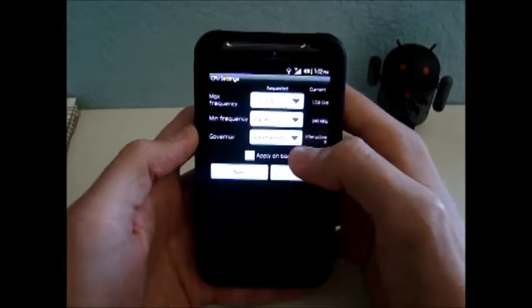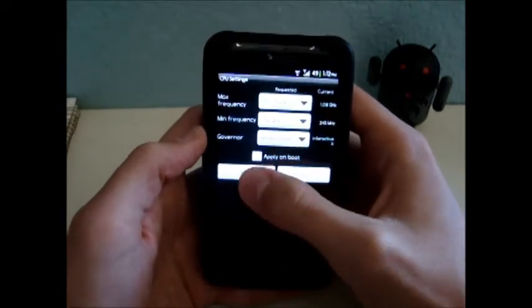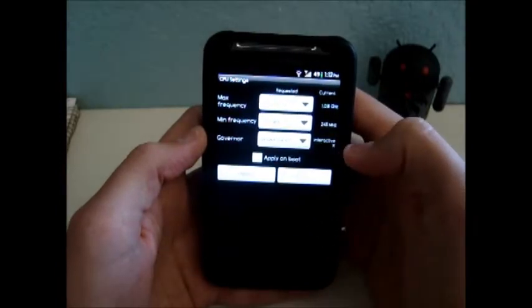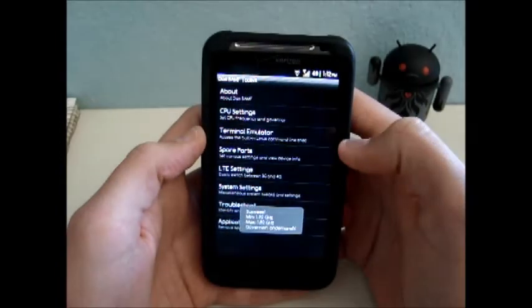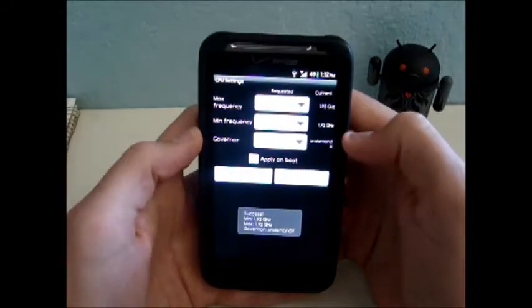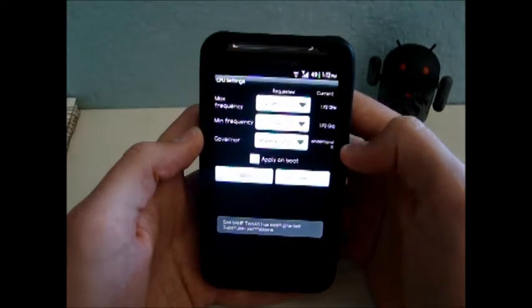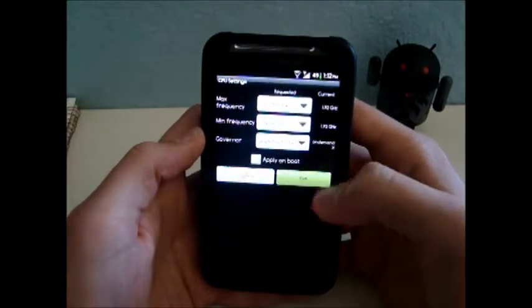And the governor, I have it on demand. Okay, then we're going to apply that. Go back in there just to make sure. It says Current over here. It shows you what you're running.